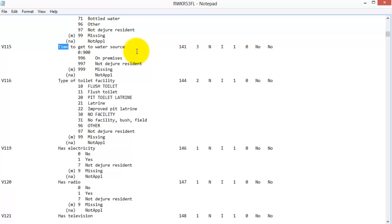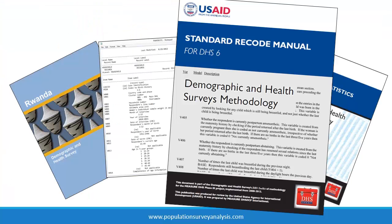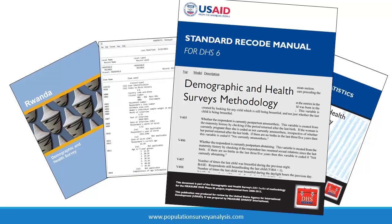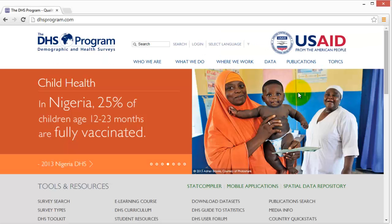The map file has additional information about the formatting of the data file which you can ignore for now. The third document, the recode manual, lists every variable ID in every recoded DHS dataset with a detailed definition of that variable.